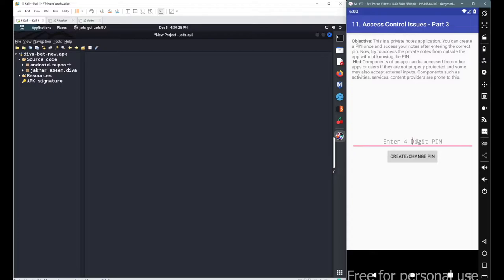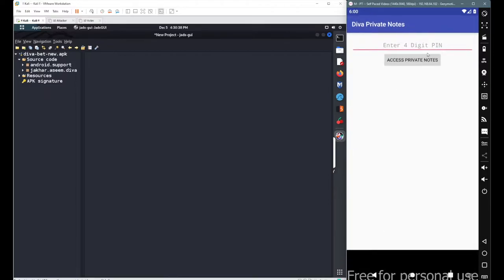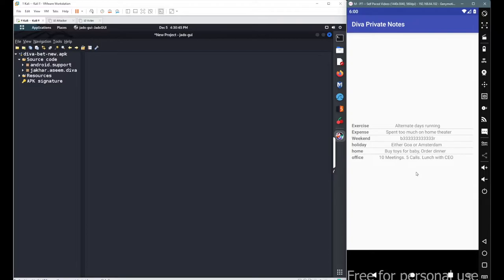First, let's create the PIN. I'm creating the PIN as 4565 and going with 'Create PIN'. It has been created and we got a new button: 'Go to Private Notes'. After entering PIN 4565, we can see the notes. Now we can do two things here.